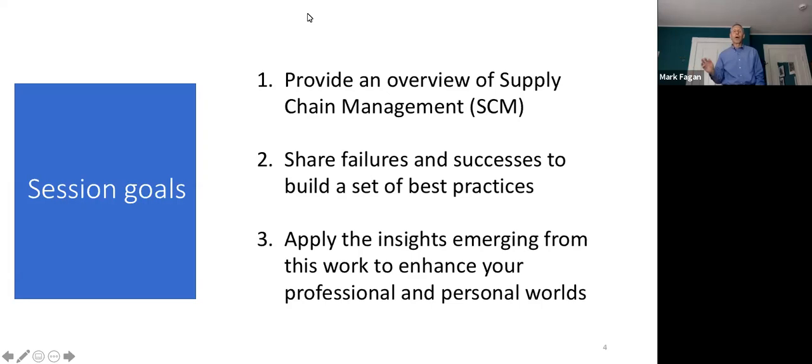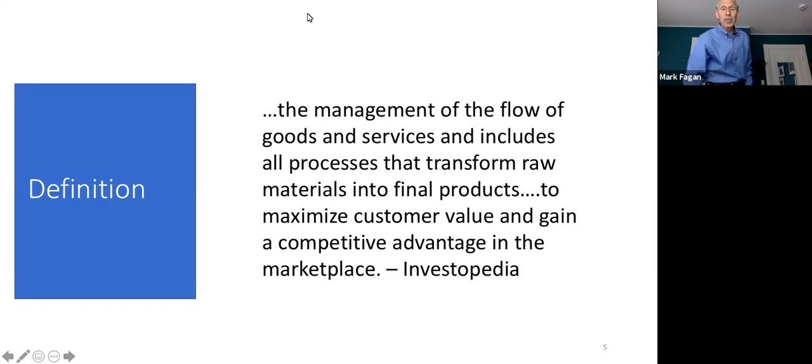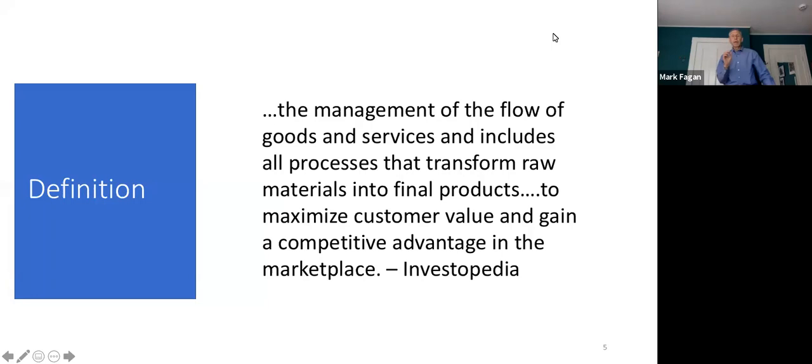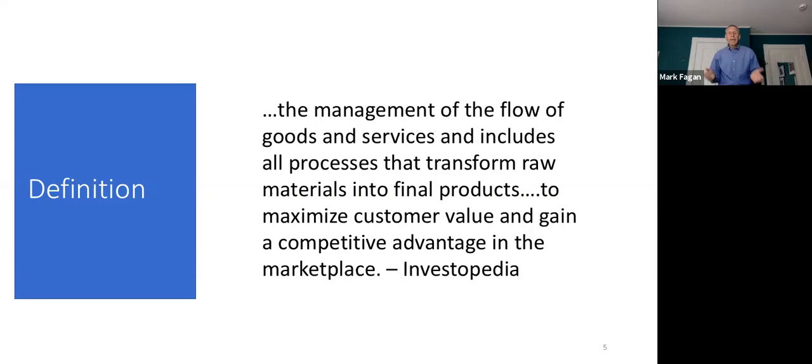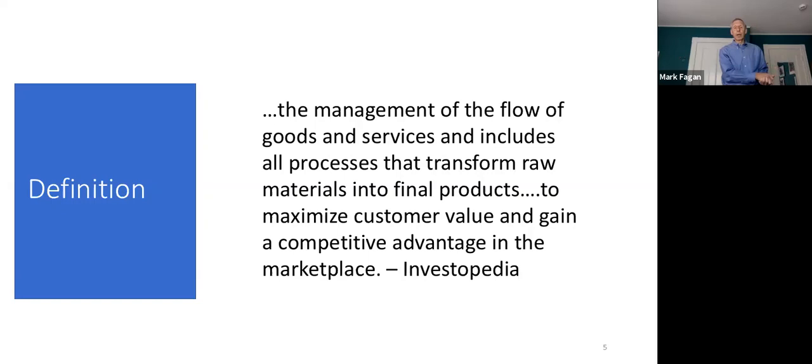To get us started, I thought we should begin with a definition. As I read it, I have a request: listen for the key words in this that really resonate to you because I'm going to ask you to share one or two of the words that really make an impact and why. The management of the flow of goods and services and includes all the processes that transform raw materials into a final product to maximize customer value and to gain a competitive advantage in the marketplace.